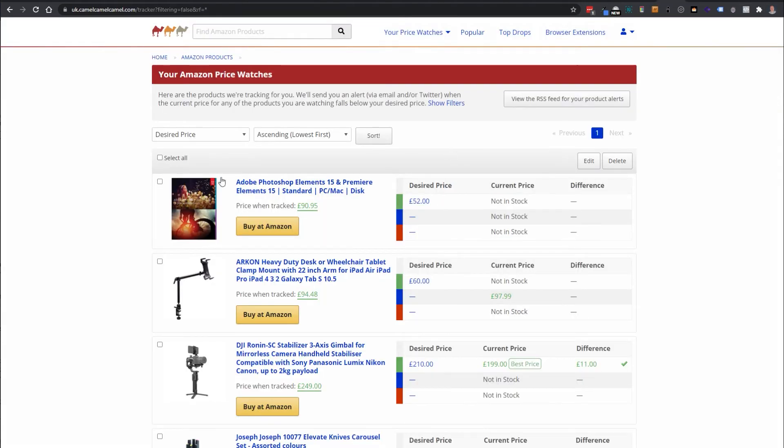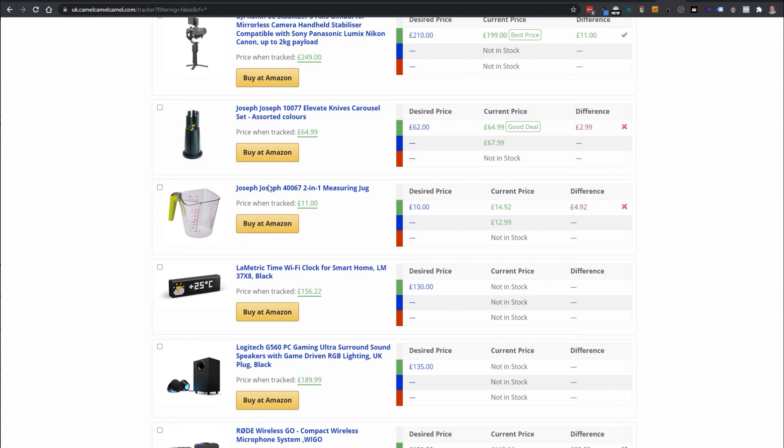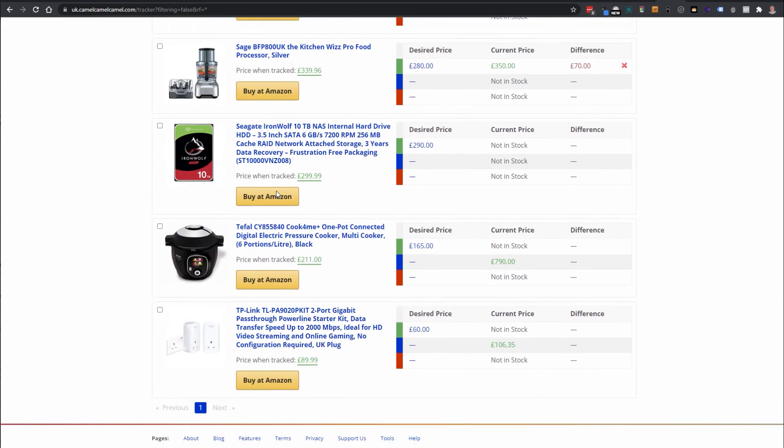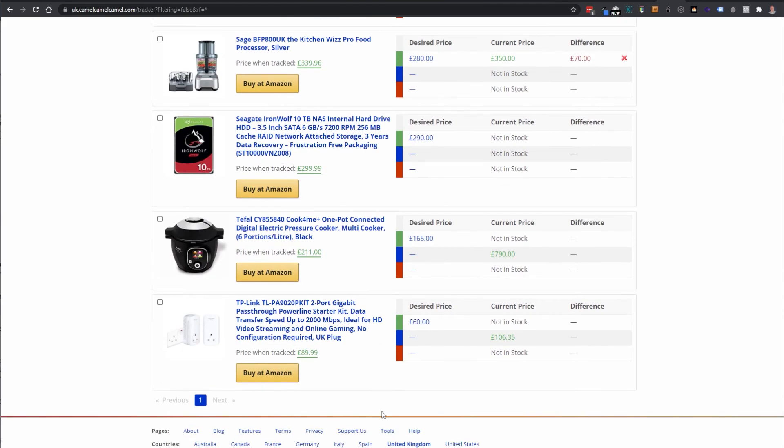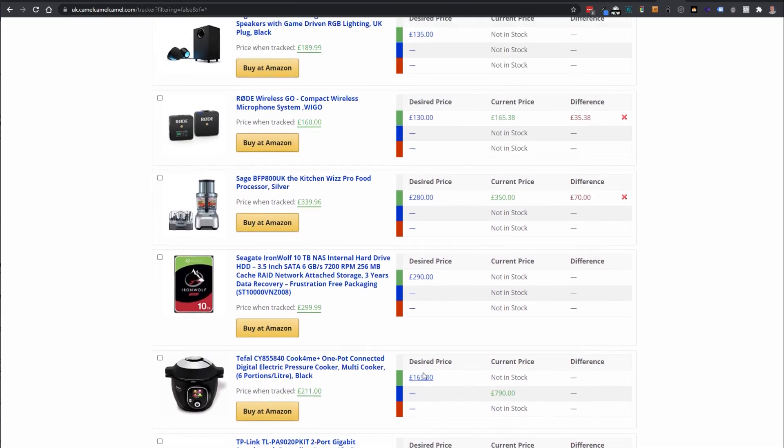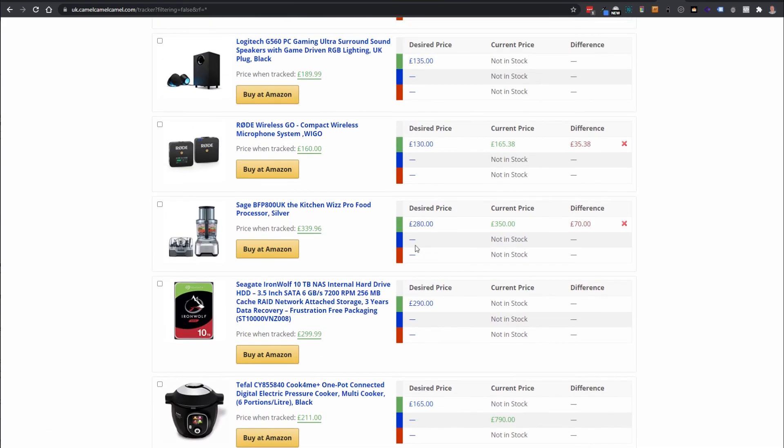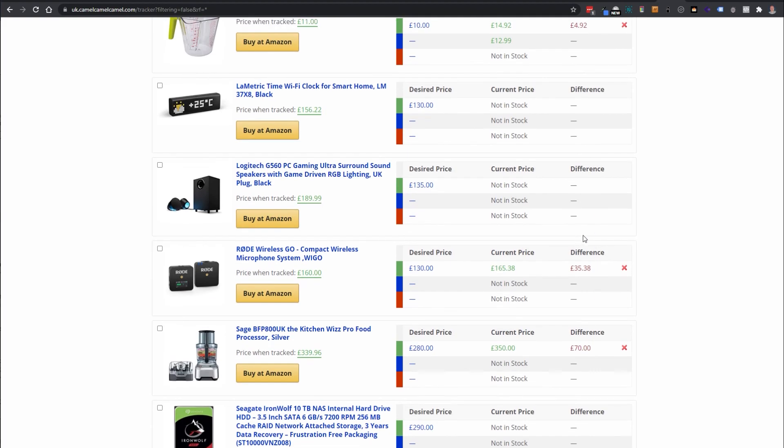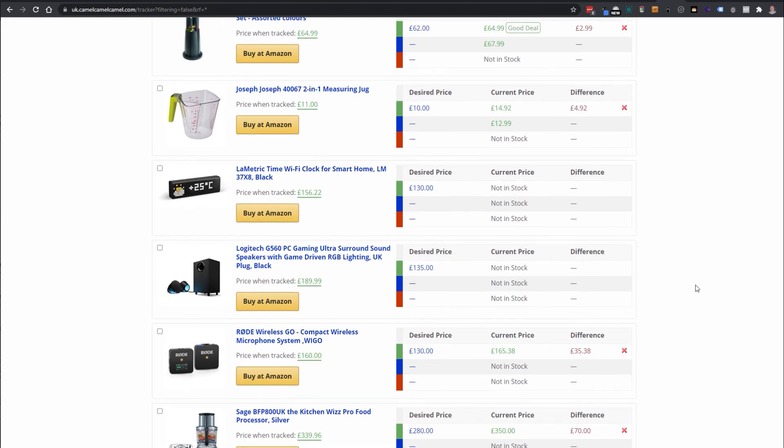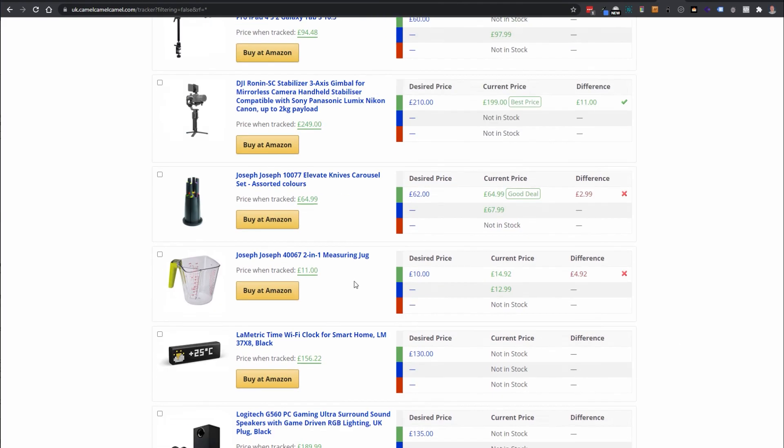As you build up your watch list if you go over to the Camel Camel Camel site you can see a range of products. I've just thrown all these on and you can see it's been tracking them and you've got the desired price and it'll tell me that it's not near the desired price yet.